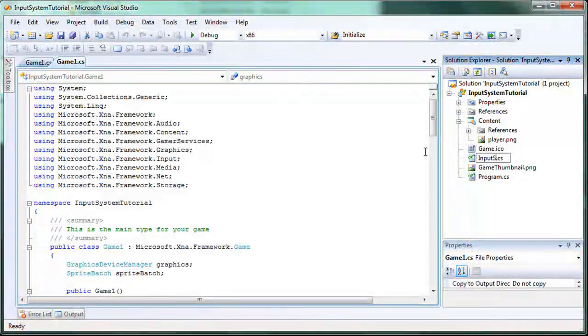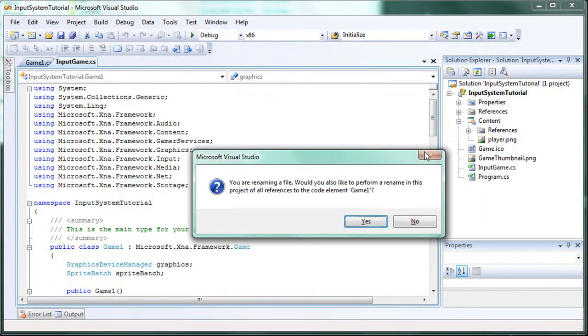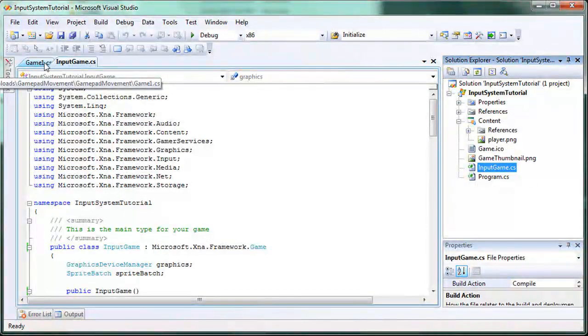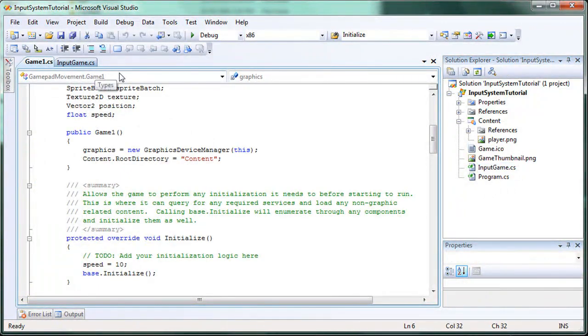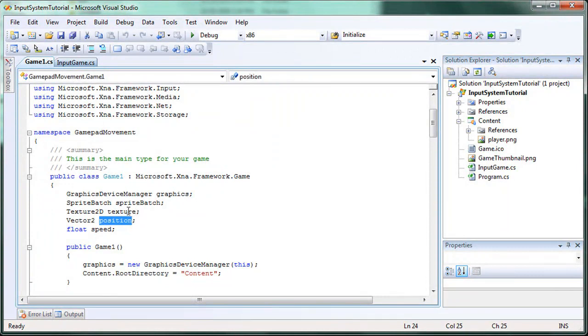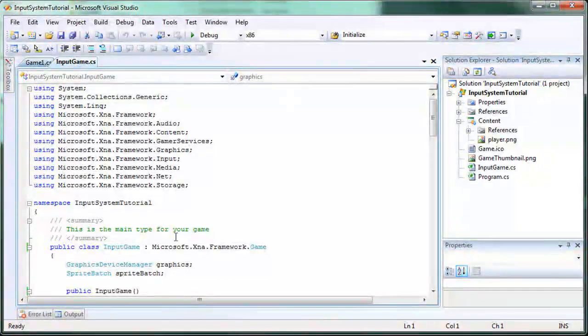Input game. Yes. Alright so now they are two different names. So that way you won't get confused. So we have a position, a texture, and a speed. So let's go ahead and duplicate that.